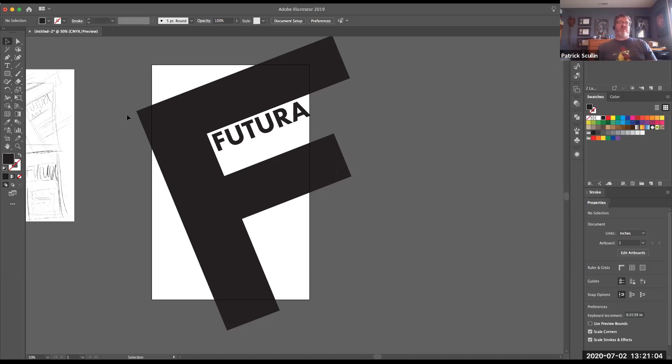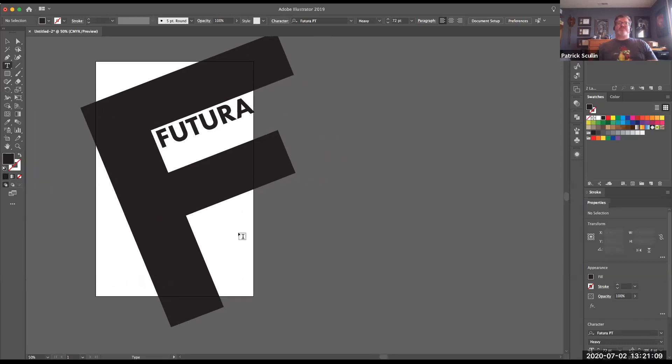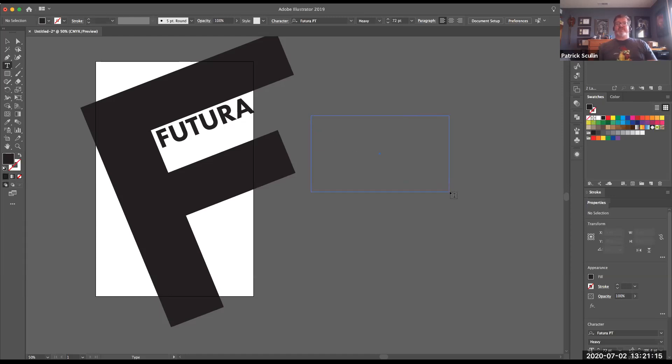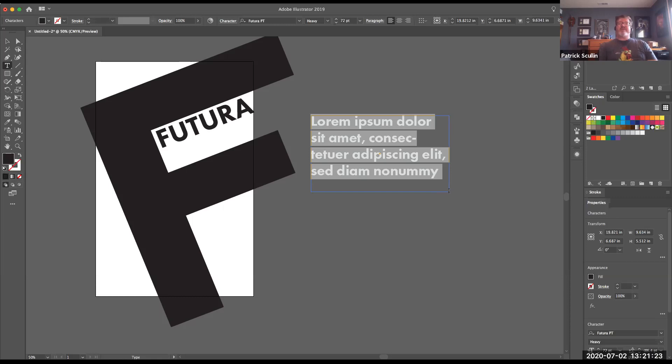Another part of our typeface poster will be the alphabet. And so this actually might be a situation where I would use a text box. So I would draw out my text box on my page and then I need to go through and draw the alphabet. And I could do any combination. In this case, I might try upper and lowercase.